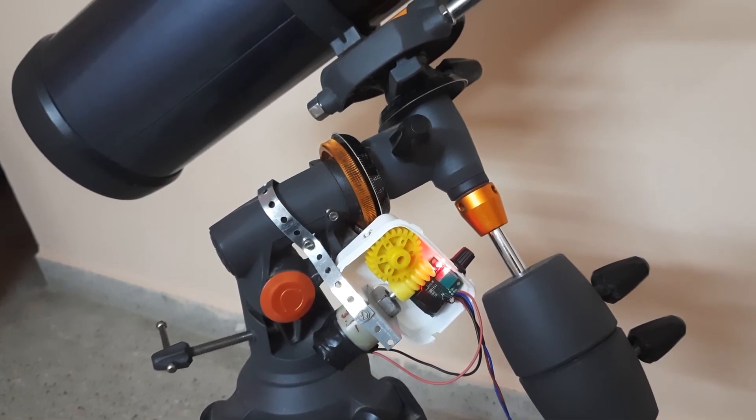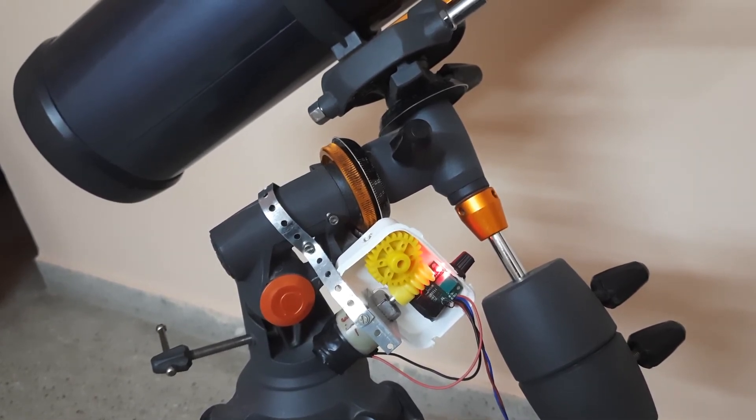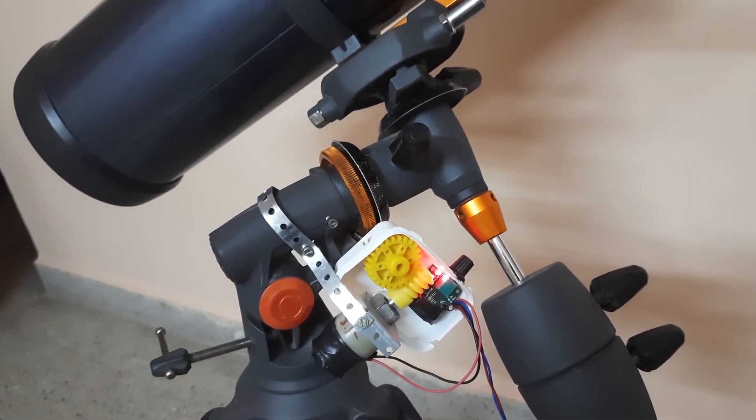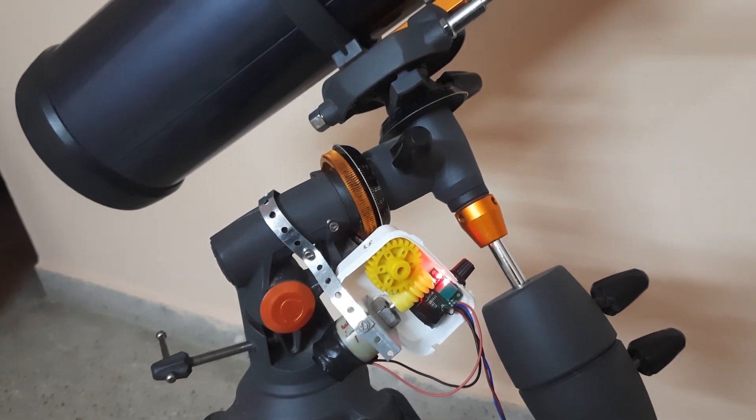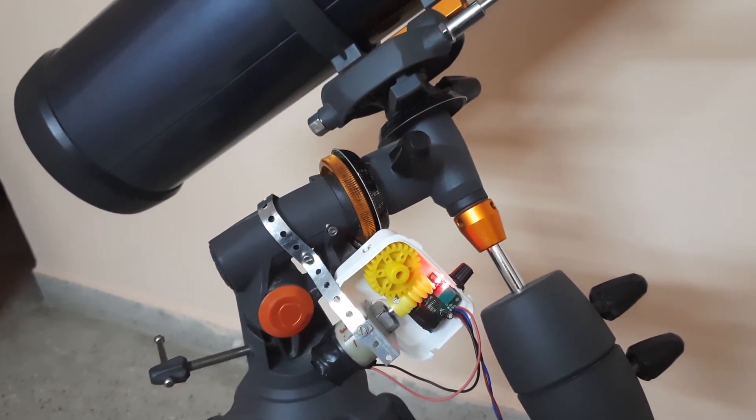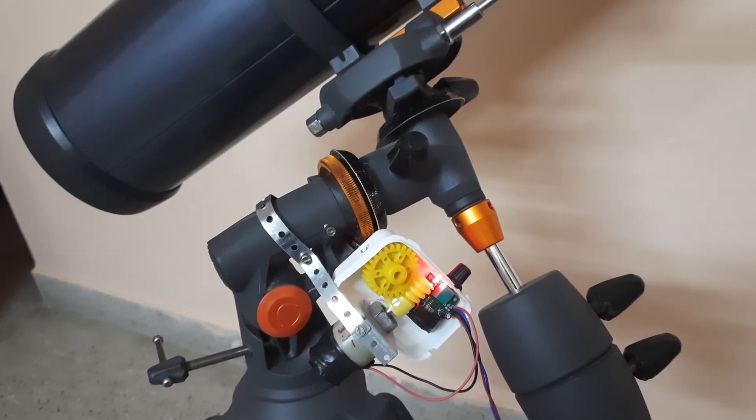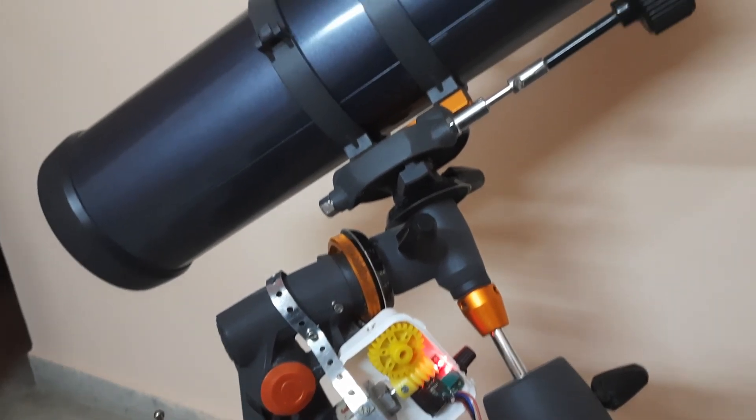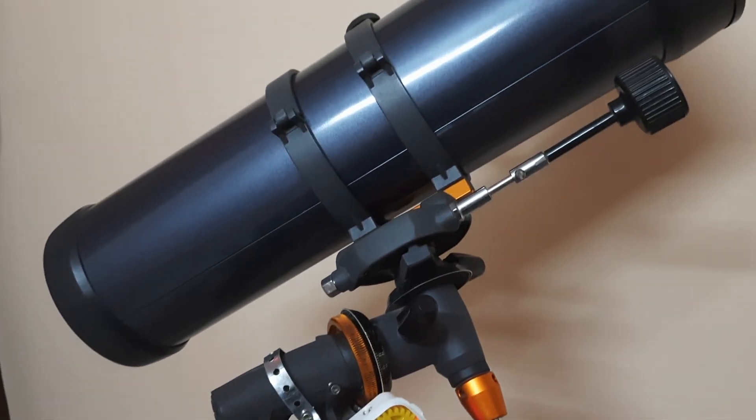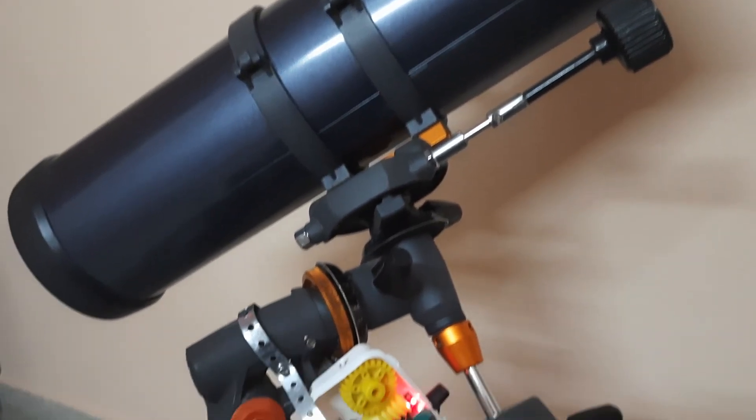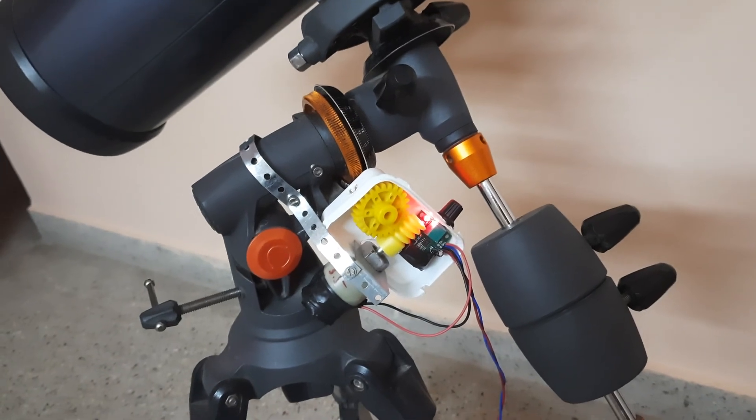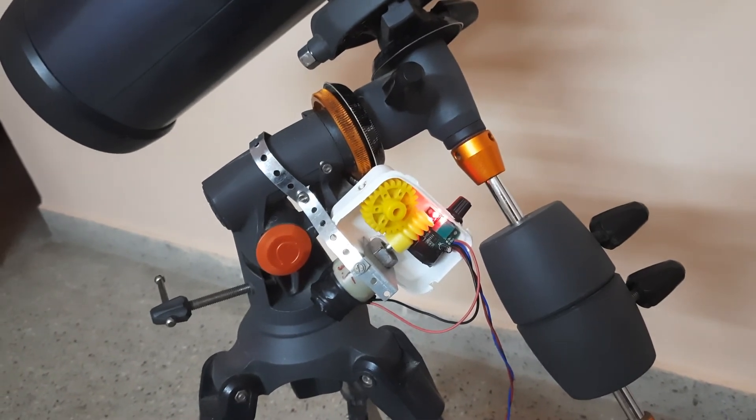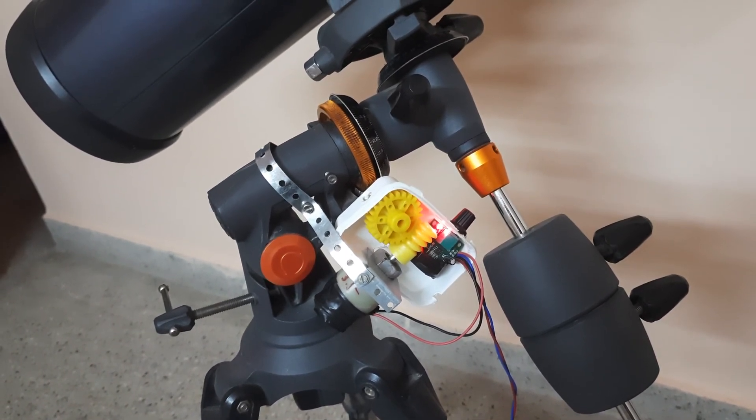This is my Astromaster 130 EQ with a DIY motor drive. Thank you so much, thank you for watching.